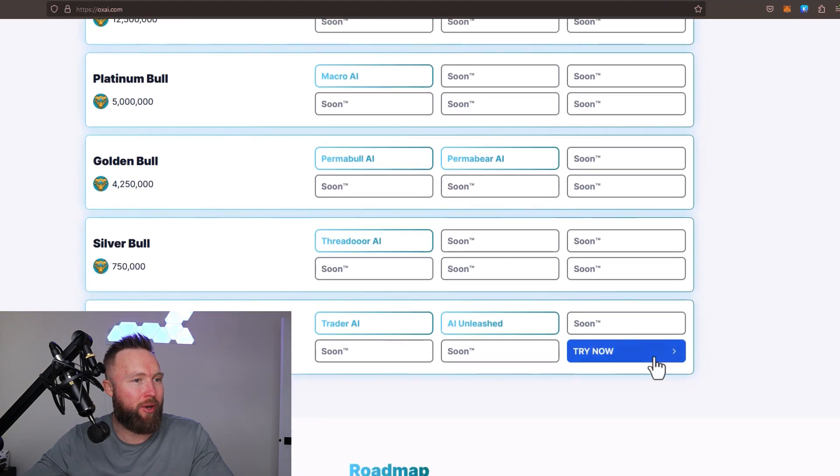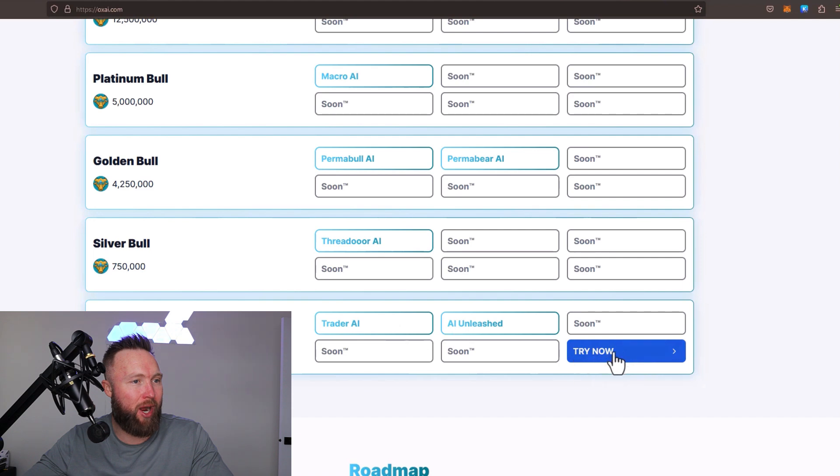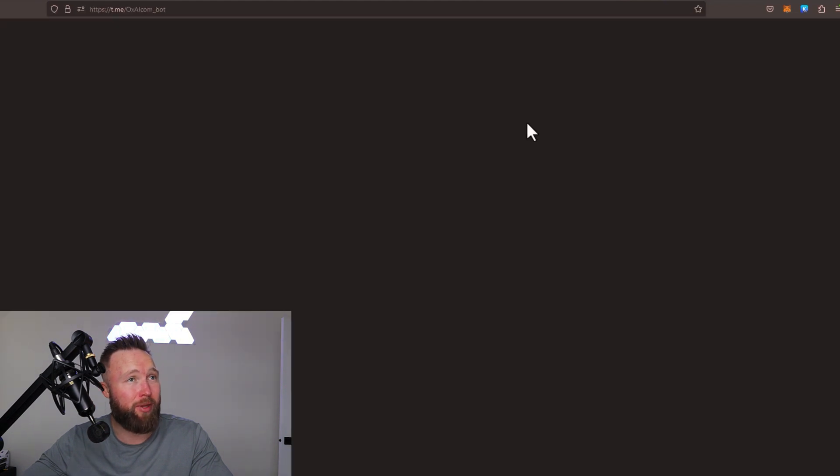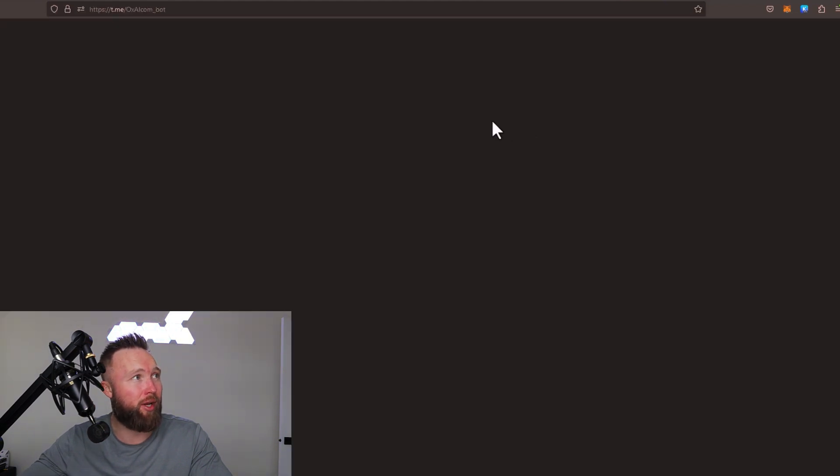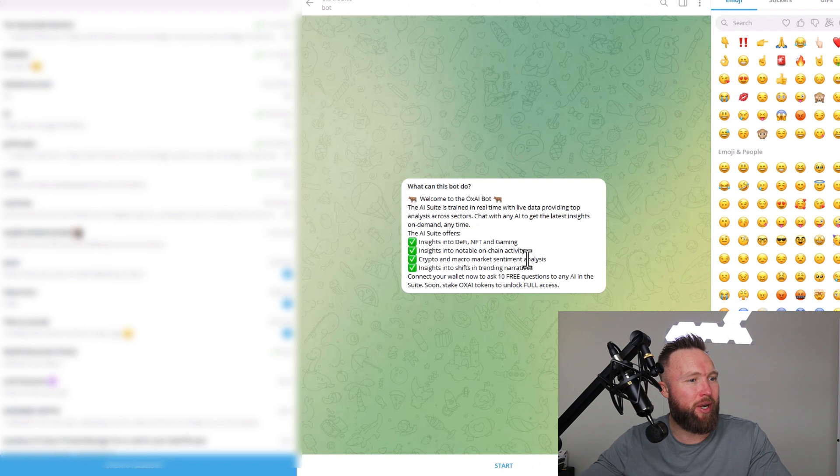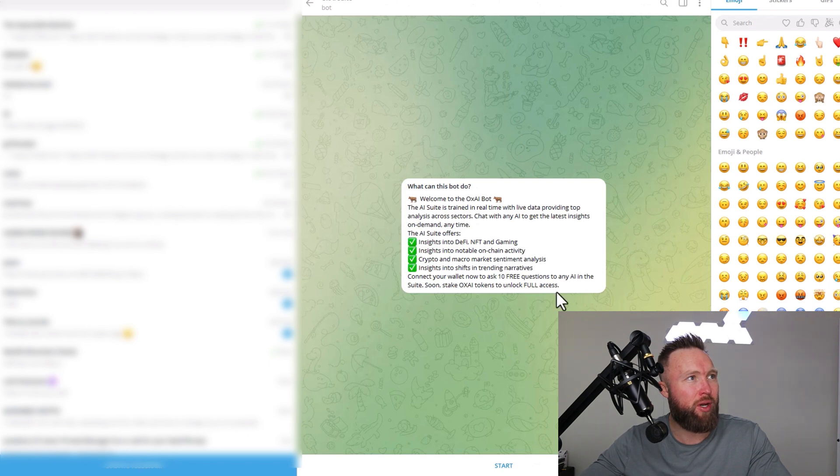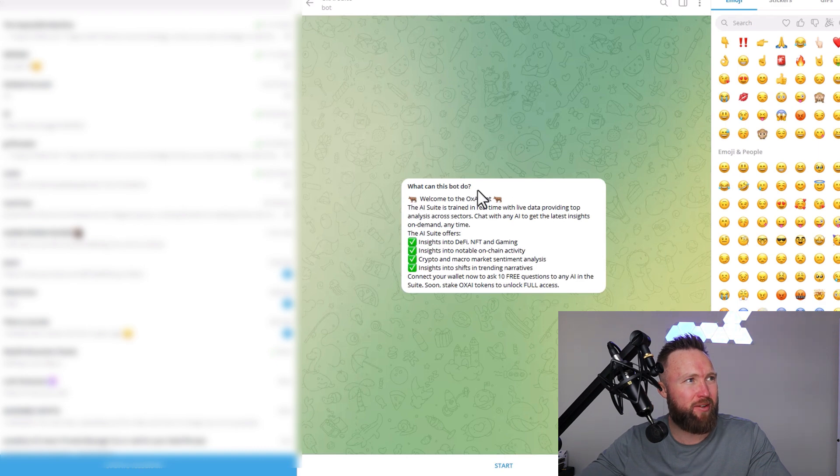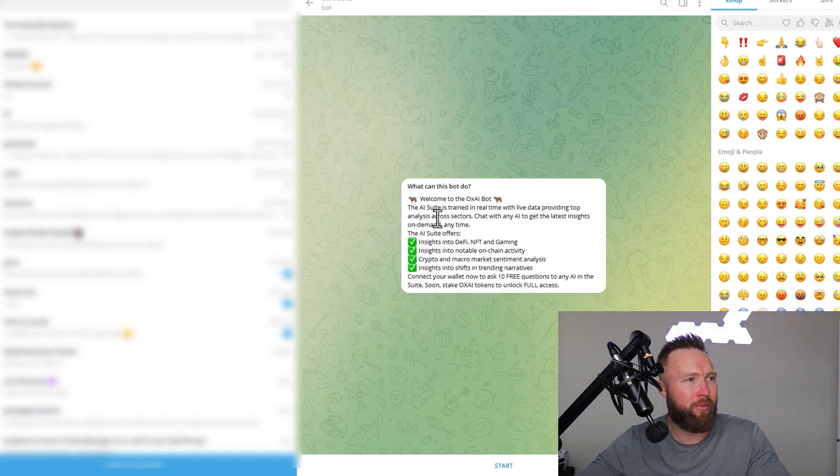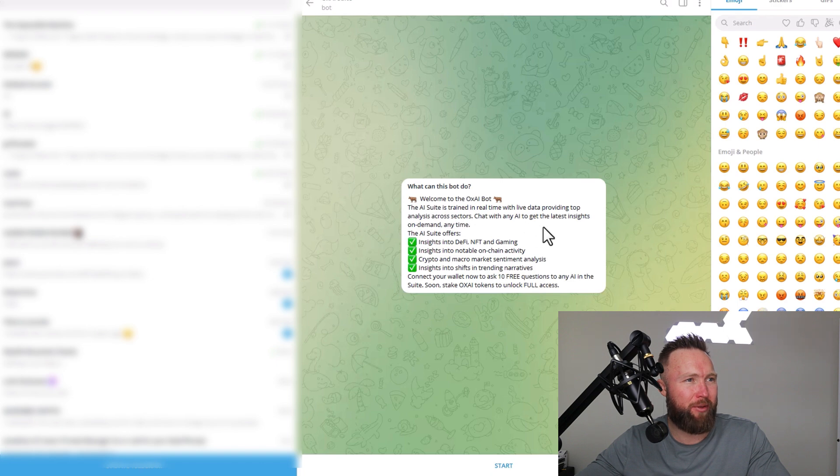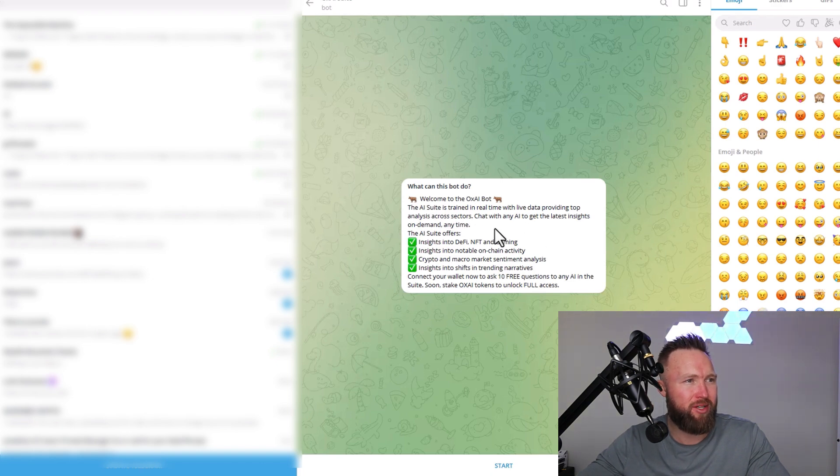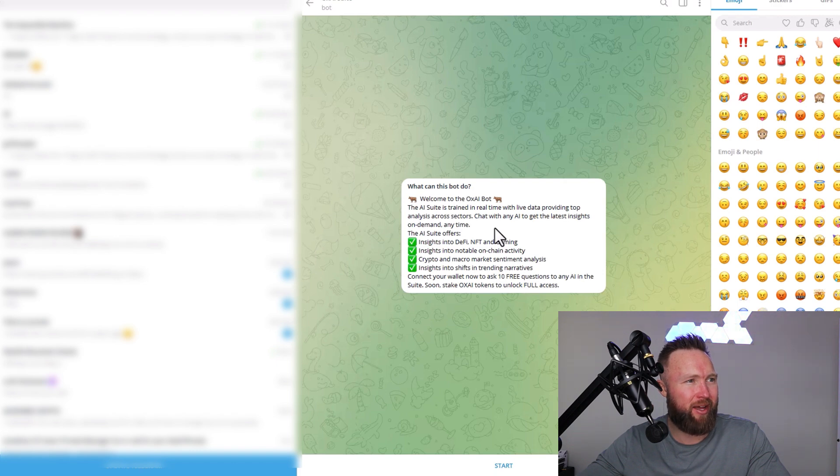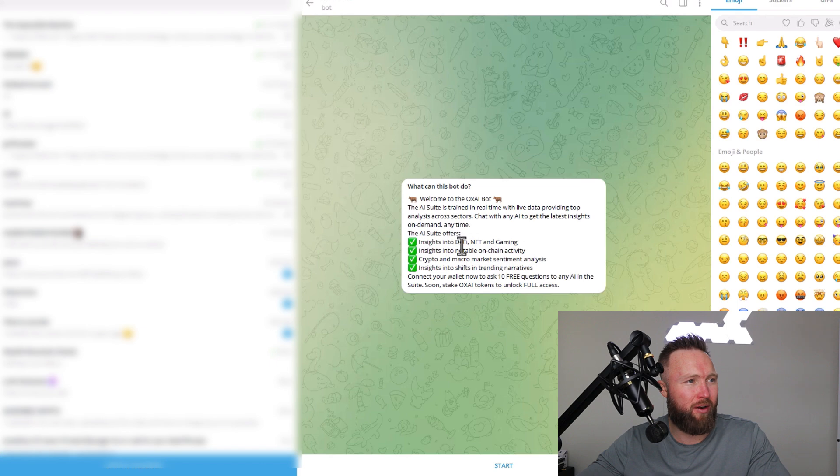Right now you can actually try this. You could try Baby Bull. If you click over here, it's going to take you straight to the bot. You can click on Start. This specific Telegram bot - what can this bot do? The AI suite is trained in real time with live data, providing top analysis across sectors. Chat with any AI to get the latest insights on demand anytime. This AI suite offers insights into DeFi, NFT, and gaming,